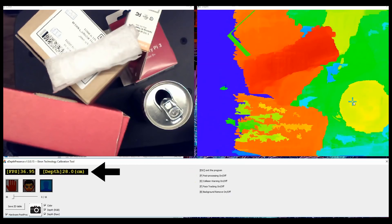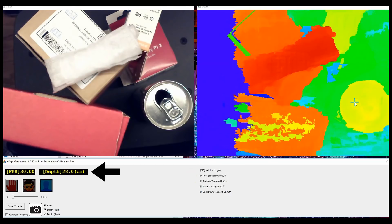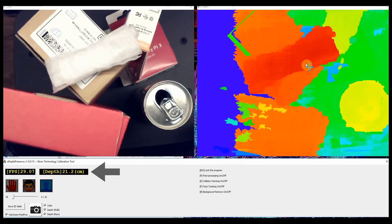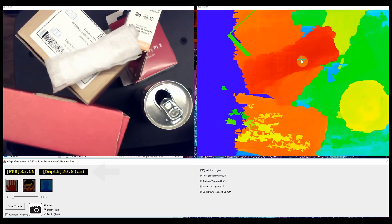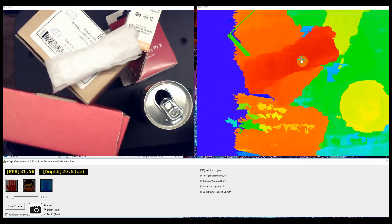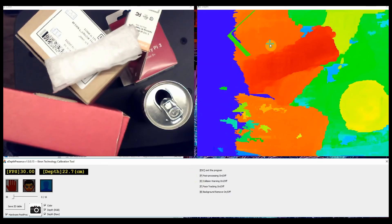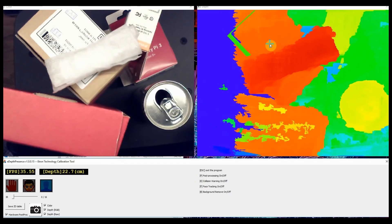The readings are extremely accurate. There are a few other options in the control panel, including collision warning, face recognition, and background removal.